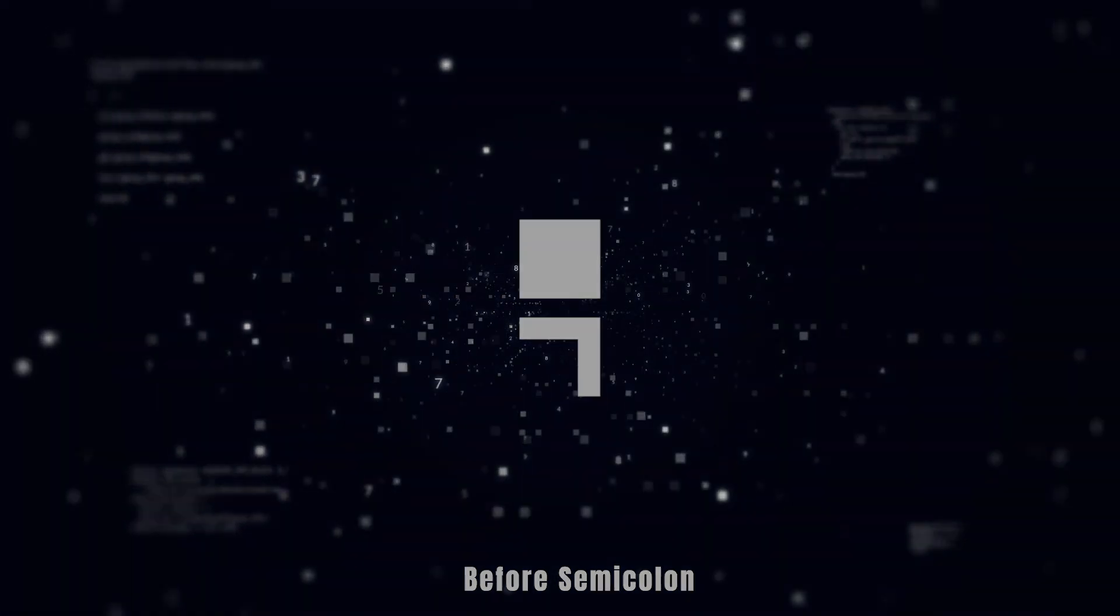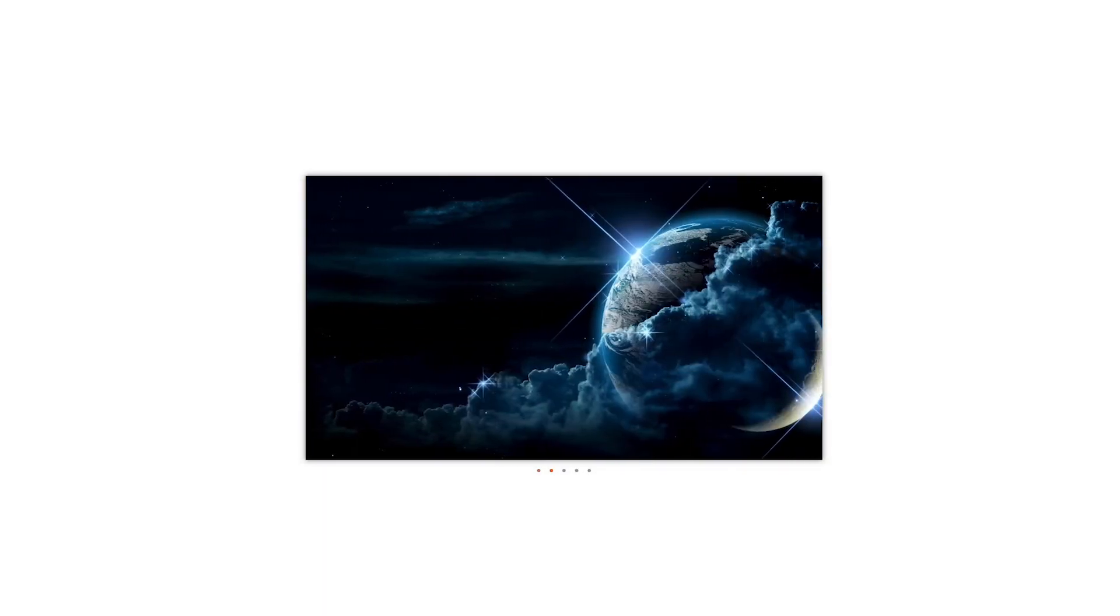Fun fact, this is the first image slider I learned years ago when I first started, and the web back then was in a state that accomplishing this was hard, and I remember using jQuery.